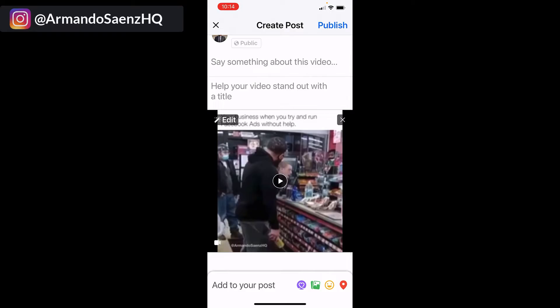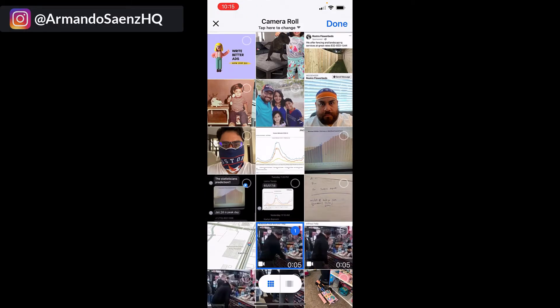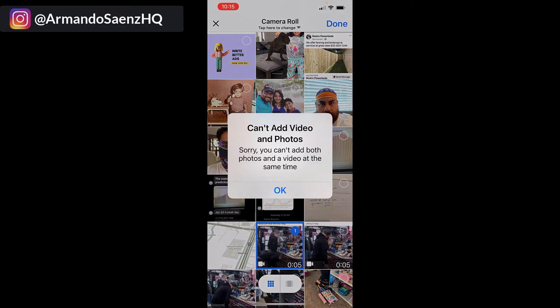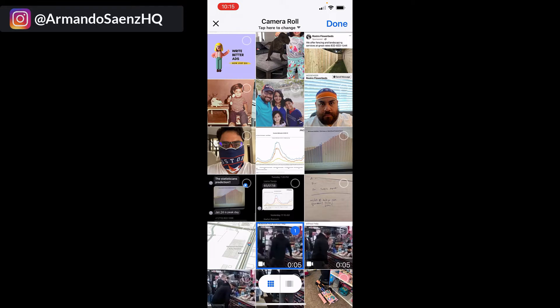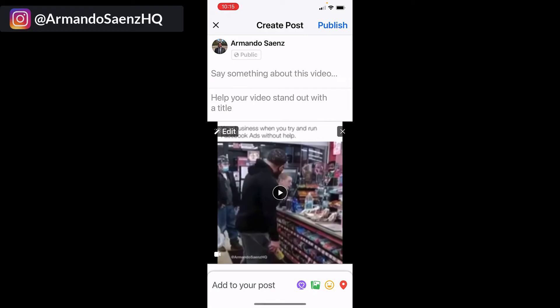Now, if you try to add another medium — so if you try to do this again and choose a picture — it's not going to let you, and it's not going to let you select another video either, because Facebook doesn't allow that. These kind of posts get a ridiculous amount of engagement, so we're going to do a little workaround instead.